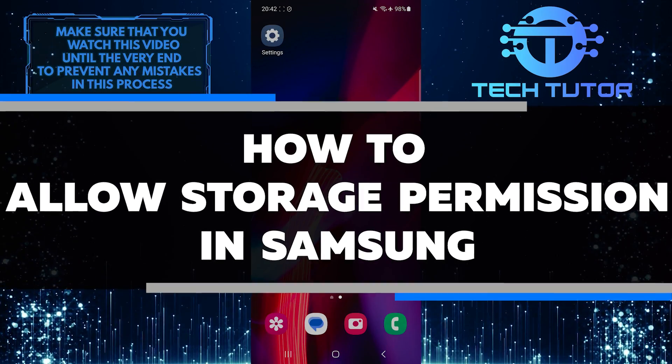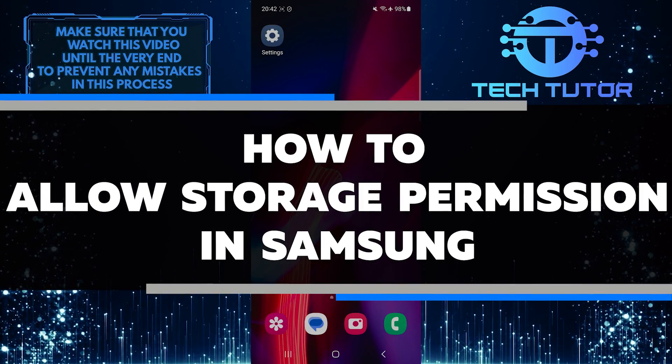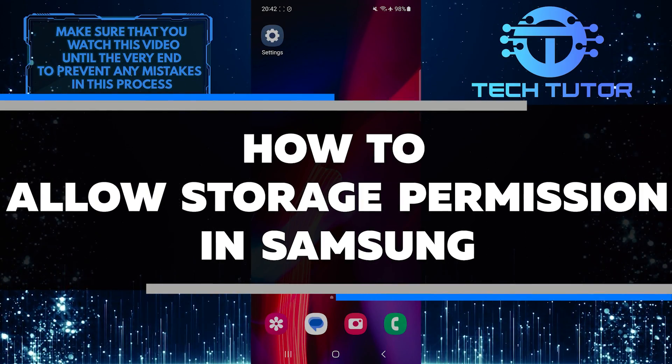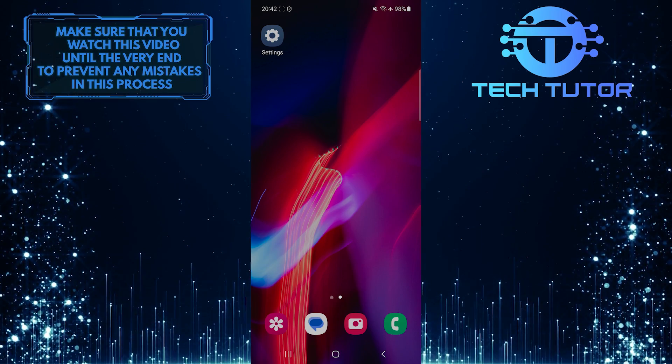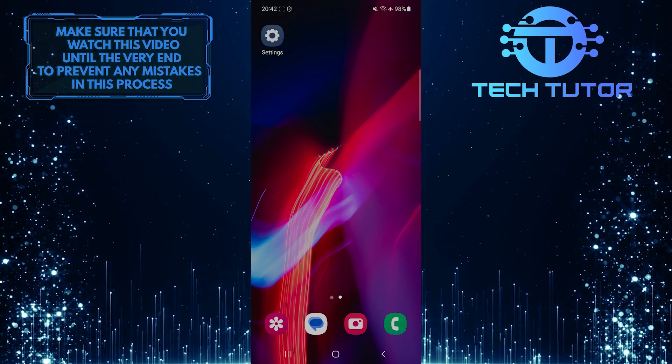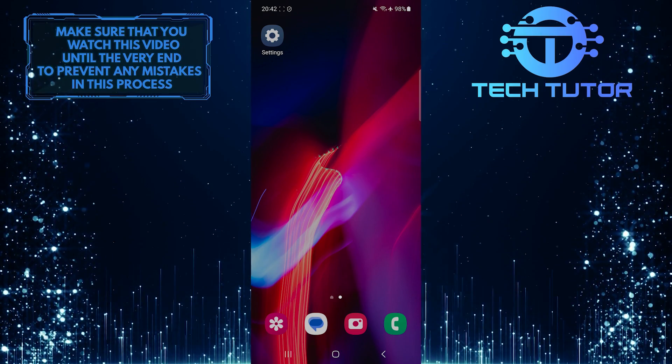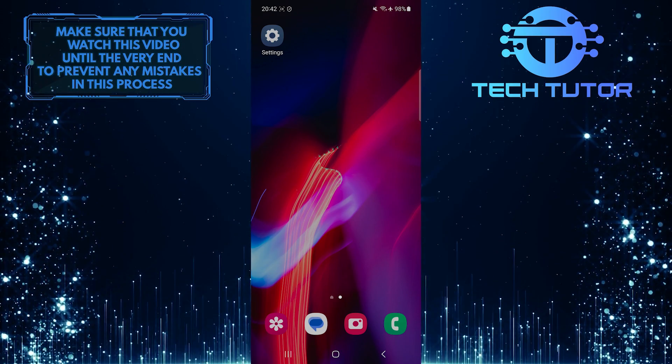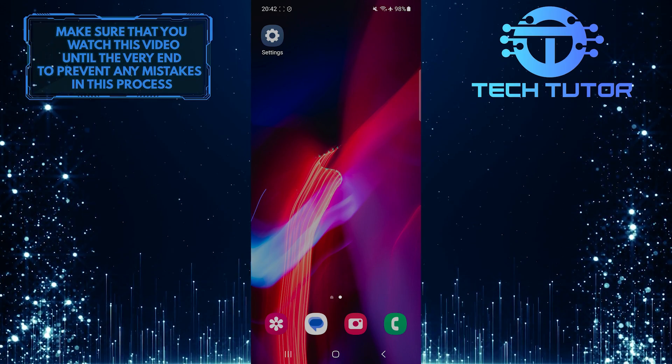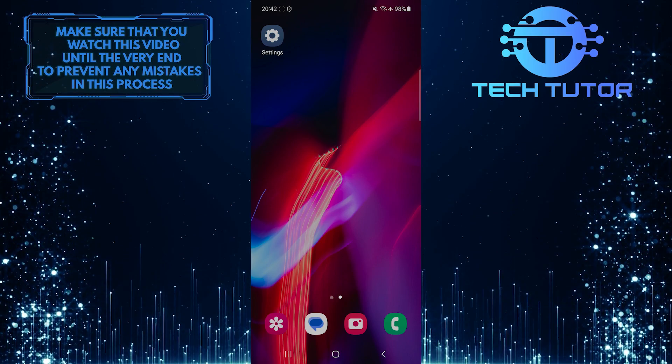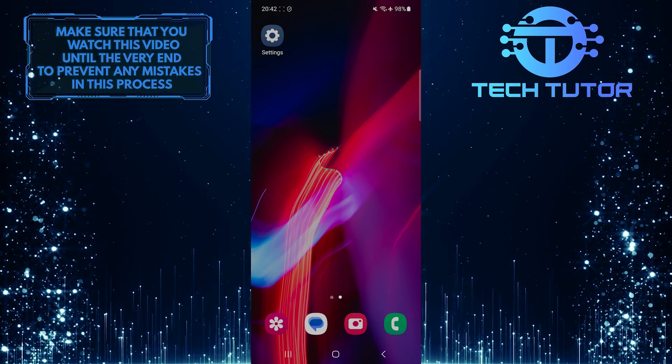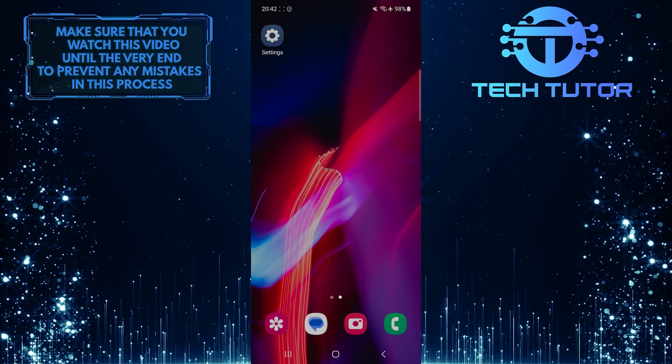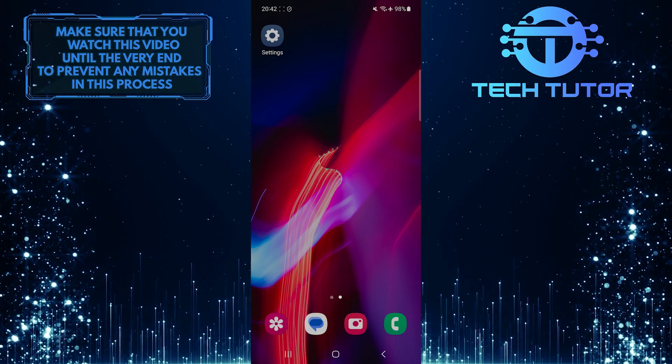In this short tutorial, I will show you how to allow storage permission on your Samsung device. When you install certain apps or try to access specific features, you may be prompted to grant permission for the app to access your device's storage. This is important for the app to function properly and access files and data stored on your device.